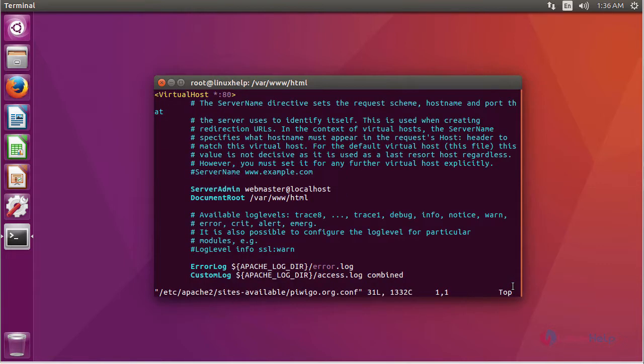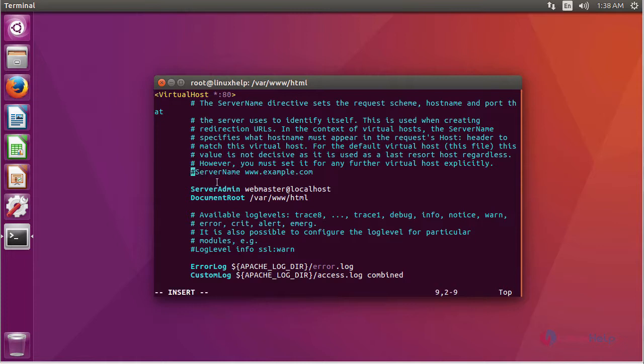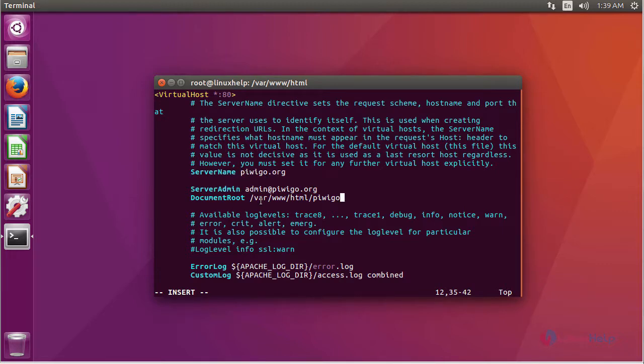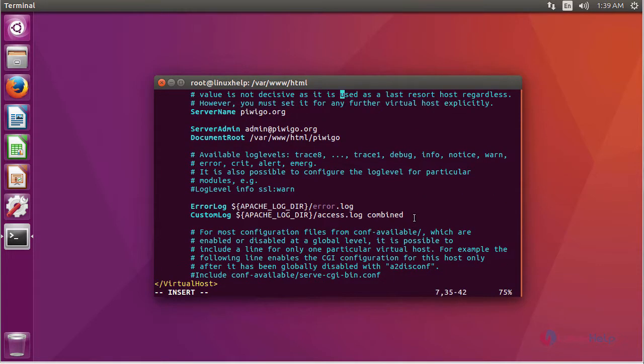In the file, we are going to edit the server name, server admin, and then document root. Here, uncomment this line and then give your server name. After editing the server name, server admin, and document root, save the file and exit.